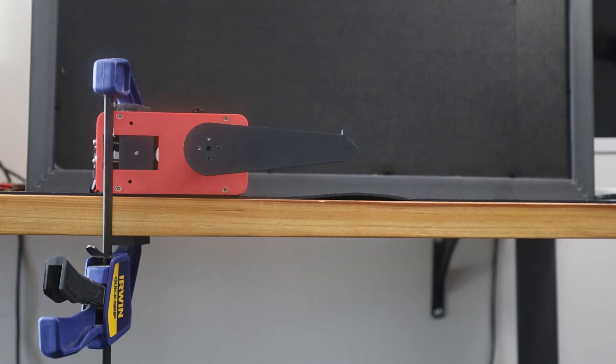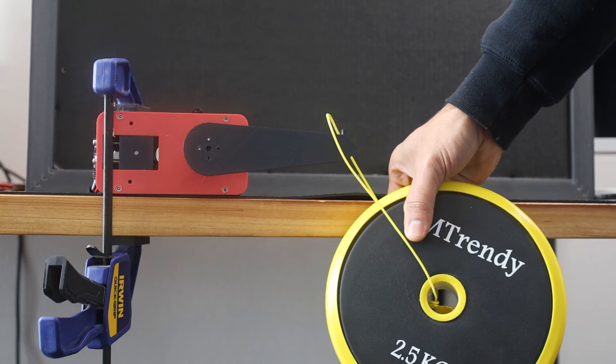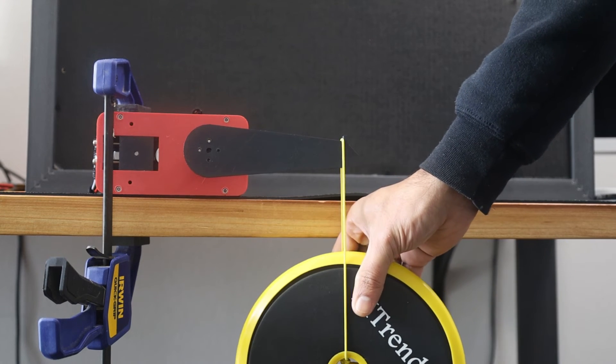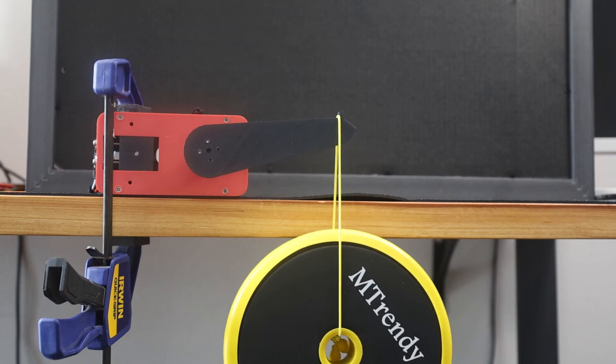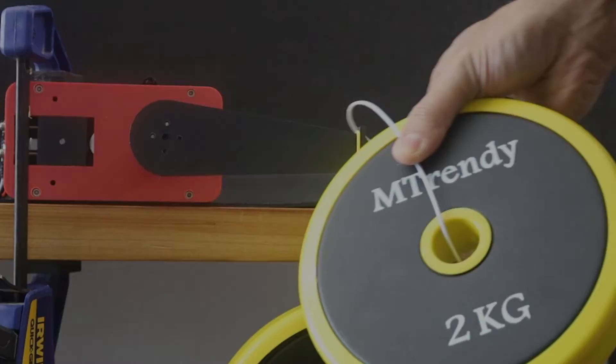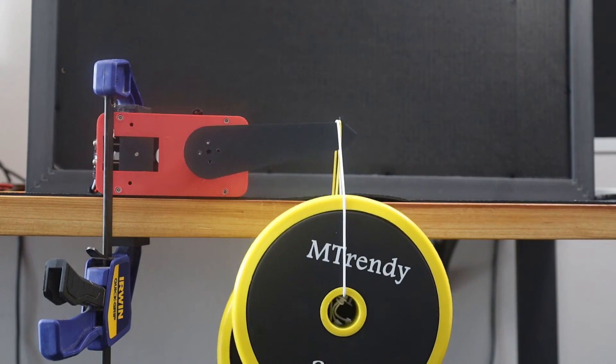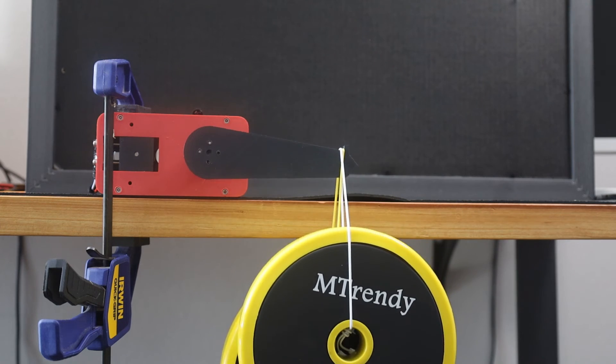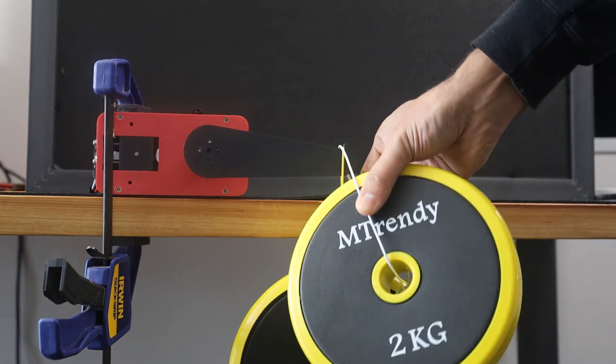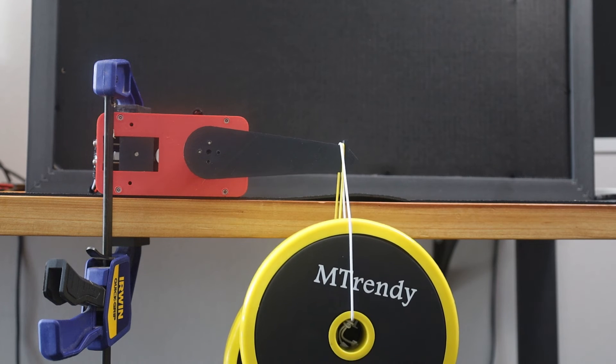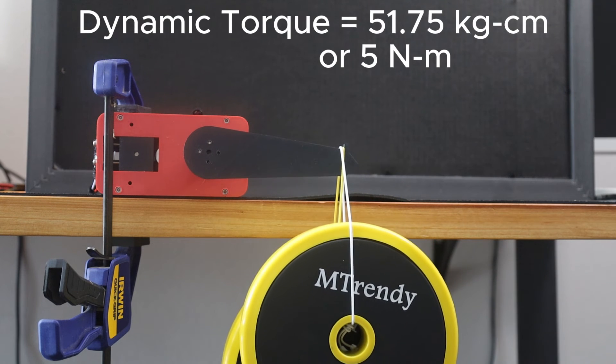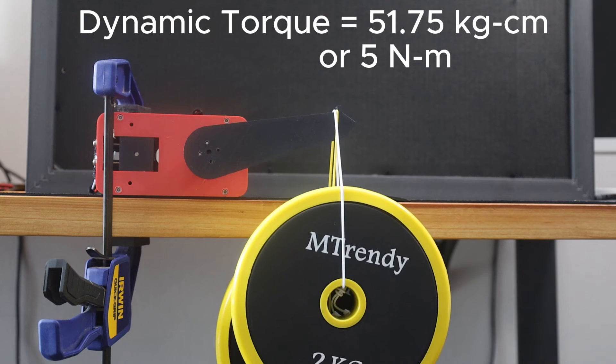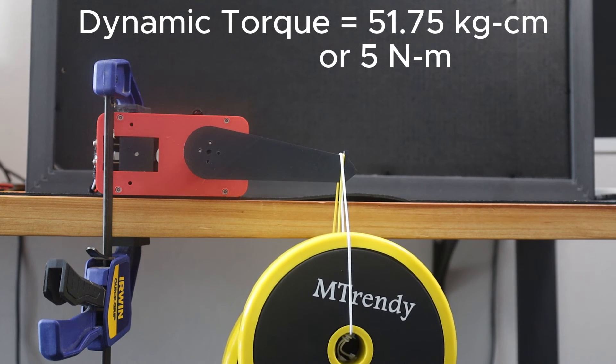Now that we have the holding torque, let's check out the dynamic torque capacity. I will start off with a weight of 2.5 kg at 11.5 cm. It seems like it can handle that very well. If I add 2 kgs to it, so a total weight of 4.5 kgs, it seems to manage that well too. The actuator could manage a dynamic load of 4.5 kg at a distance of 11.5 cm. So the dynamic torque is 51.75 kg cm or 5 Nm.